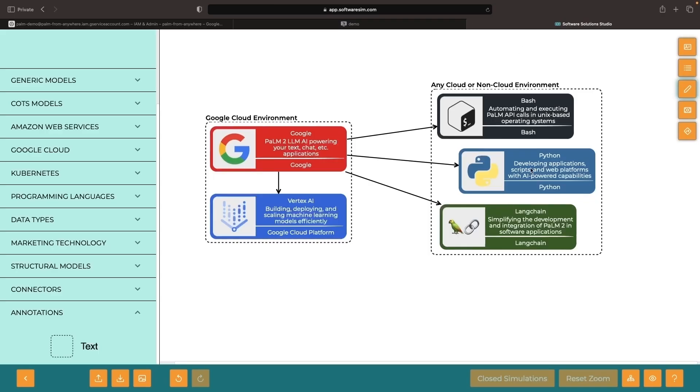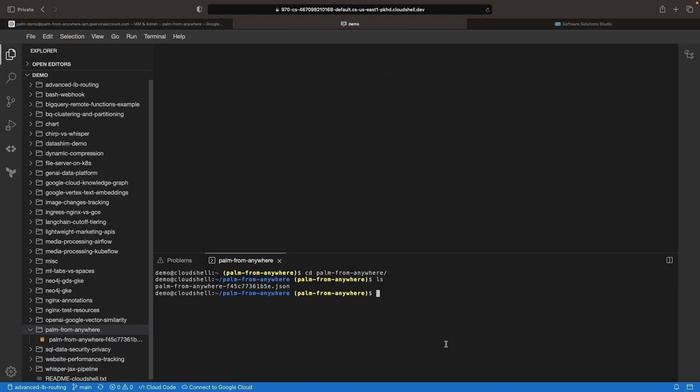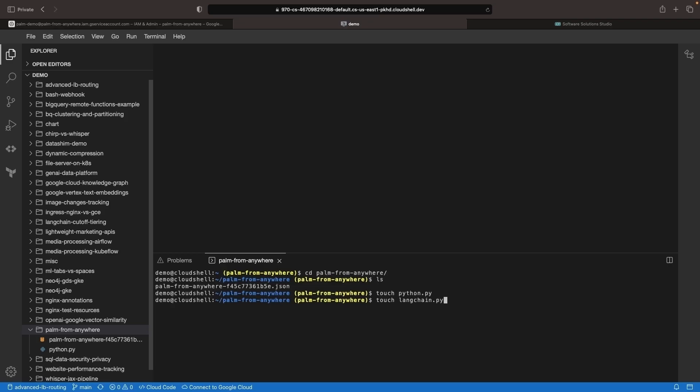We'll start with the Python and Langchain-based approaches for calling the Palm 2 language model. While we're going to use an IDE, keep in mind that you could use these exact same approaches and code snippets in your application source code, whether that's on or off Google Cloud.